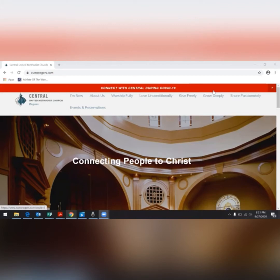Welcome to Central's video on how to register for in-person worship, events, and other gatherings. To begin, you will start at the church's website, cumcrogers.com.